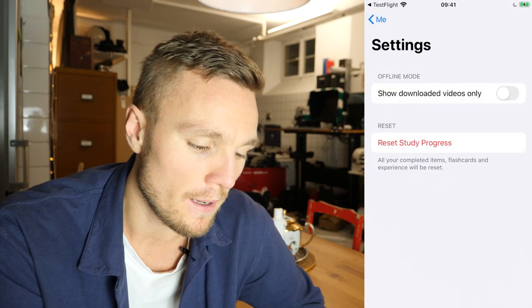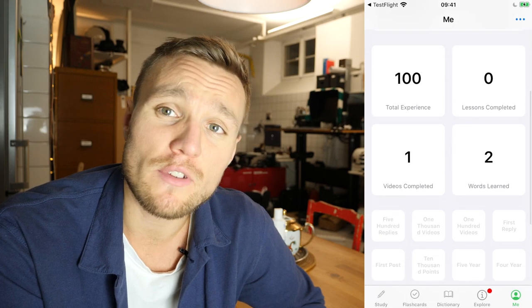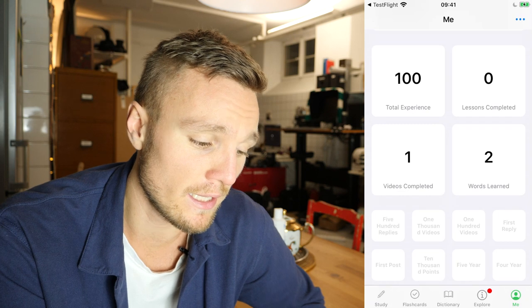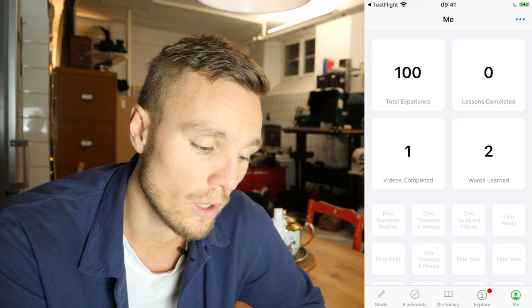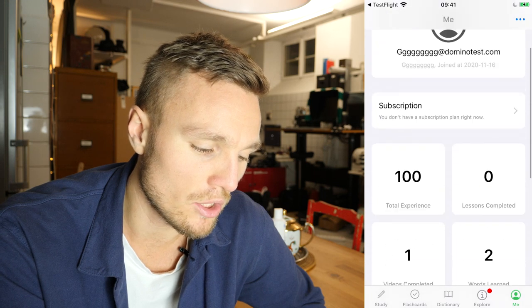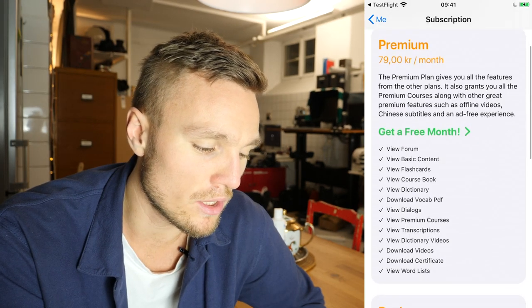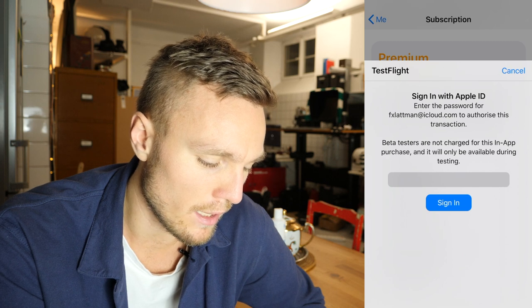In your profile you can choose to only show downloaded videos. We have gamification on our platform — you get points, and we'll notify you as soon as you earn one. You'll climb the total leaderboard as well. Your stats show videos completed, lessons done, words learnt, and experience points earned. These are the badges you can earn. Then you can go to premium and see all the fancy features that are available.